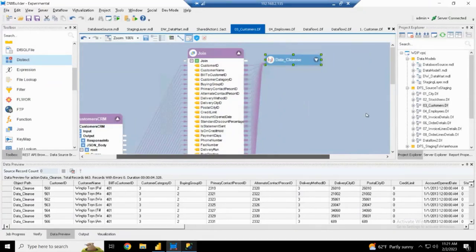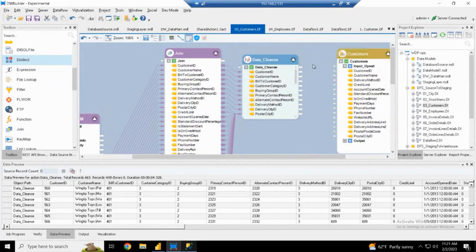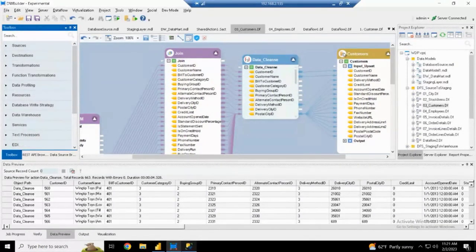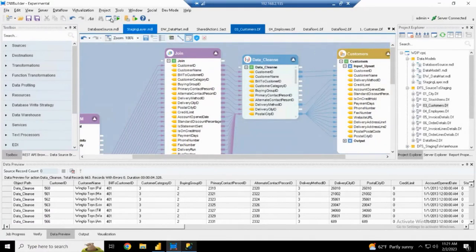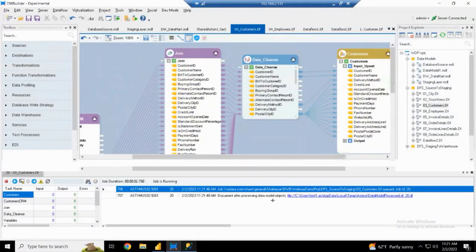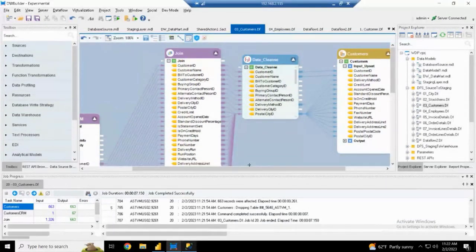The last step is to map this cleaned data to my staging area. I drag and drop a database destination from the toolbox — your destination can be a database, file, email, or PDF destination. In this case it's a staging database. Once I click run, it performs all these actions and feeds data into my staging area. You can see the detailed job progress, showing all the steps being taken. If the job had failed, I could also track exactly where it failed. Similarly I have built flows to get data from my source to staging for all the tables: city, stock items, customer, employees.